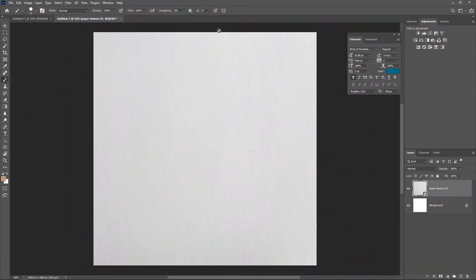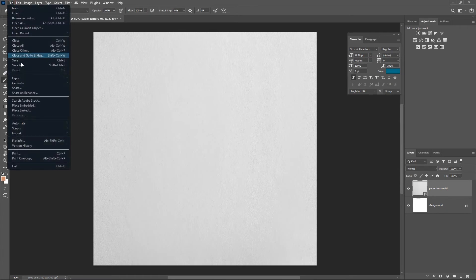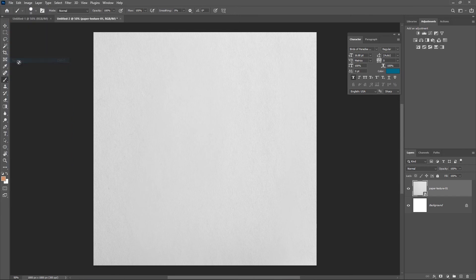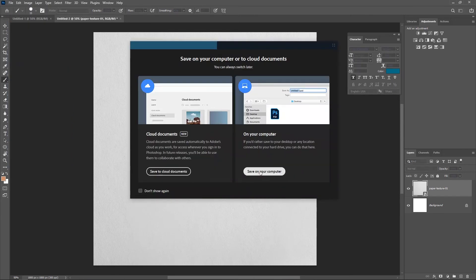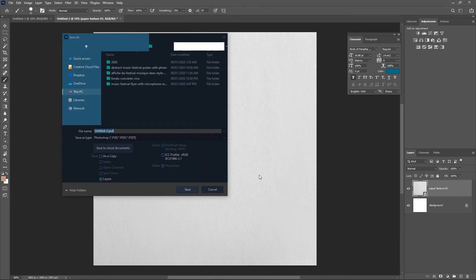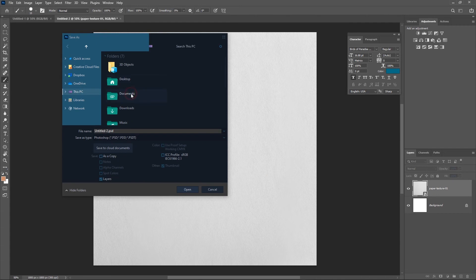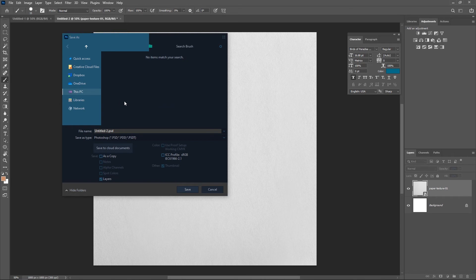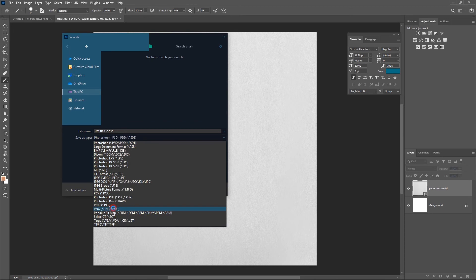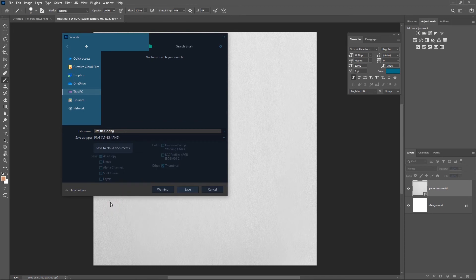This is all you are going to do in this document. Now go over to File and save this document. I'm going to save it as a PNG because I really want it to maintain all the qualities of this texture.